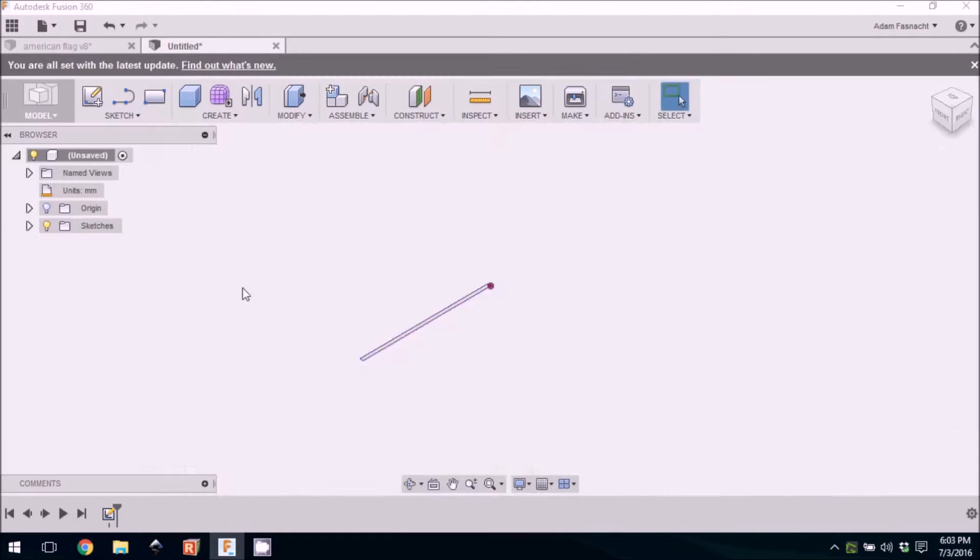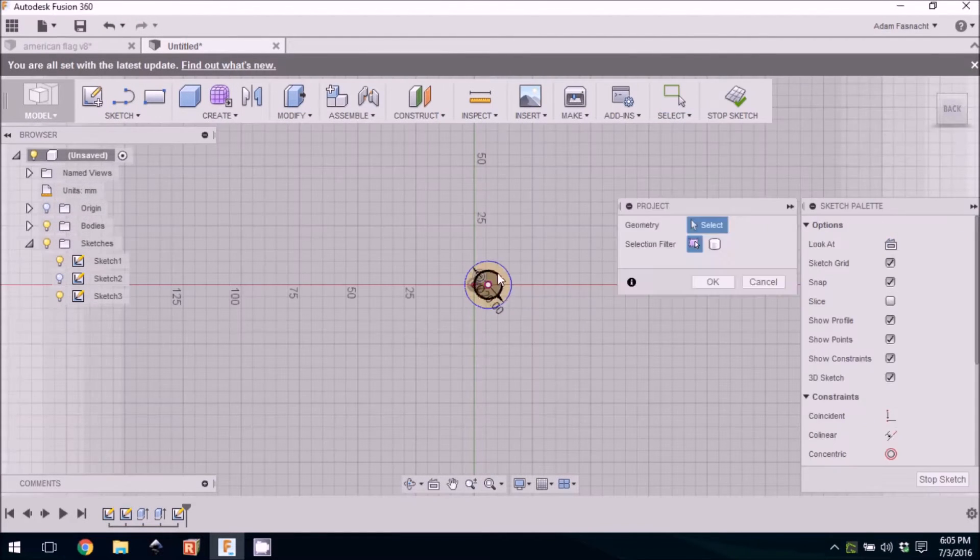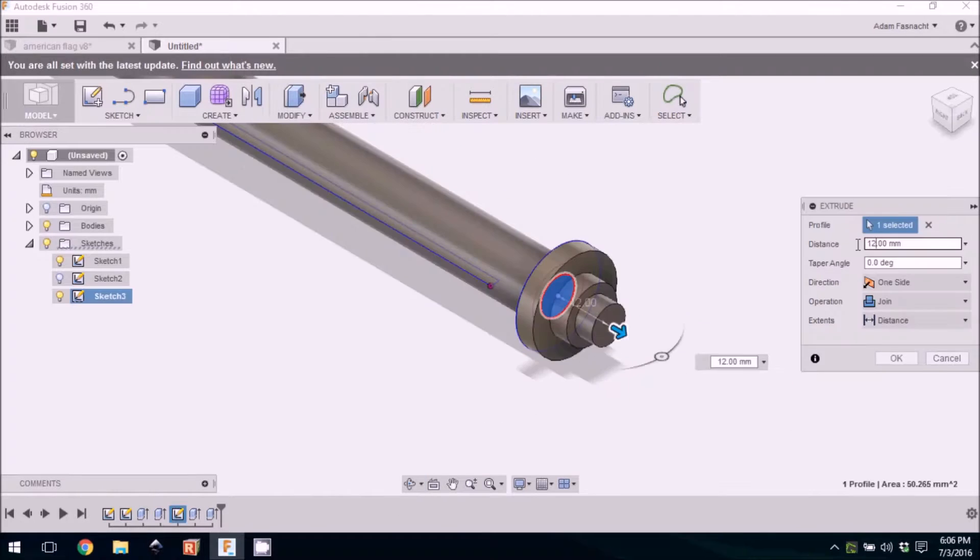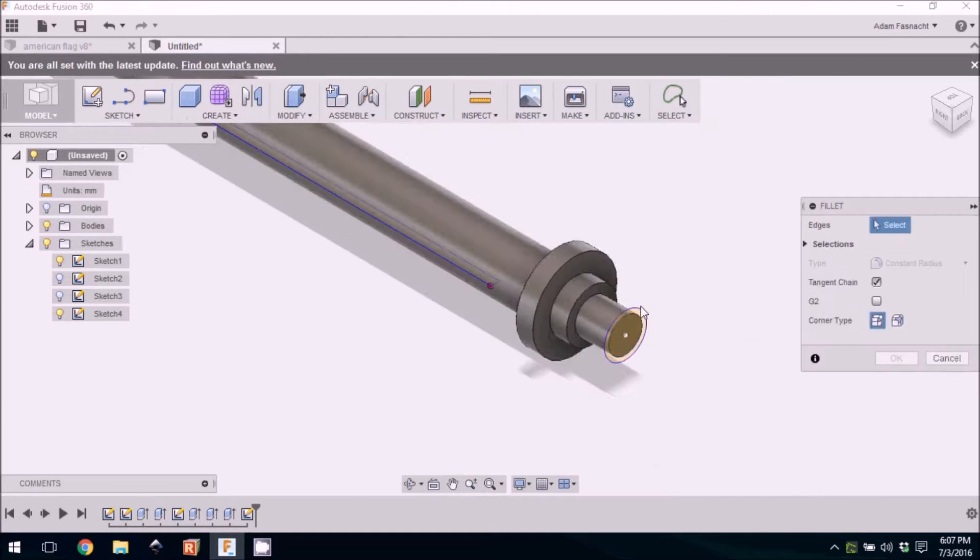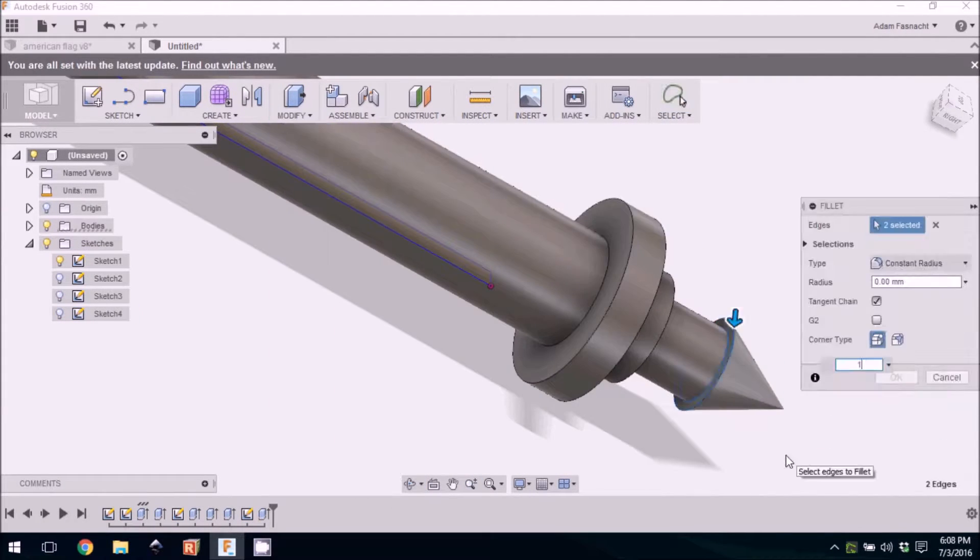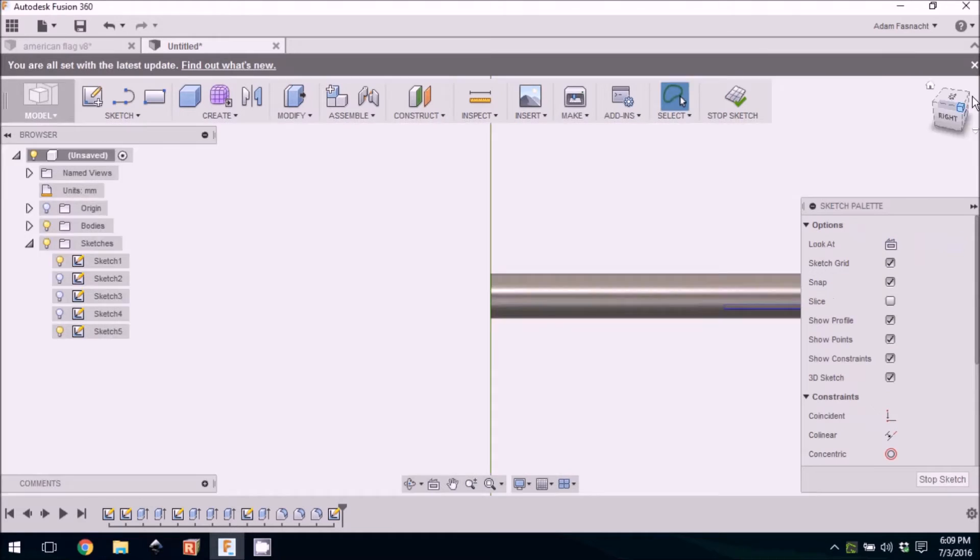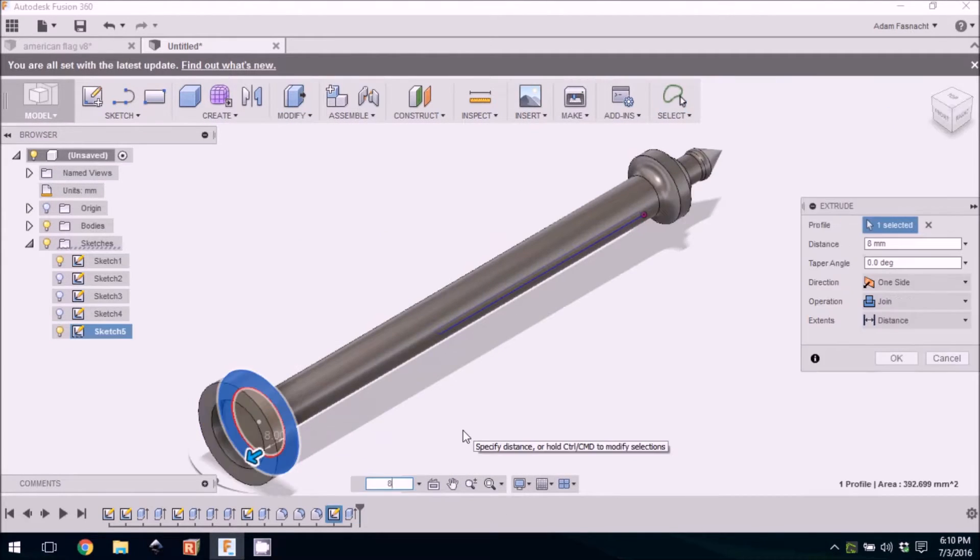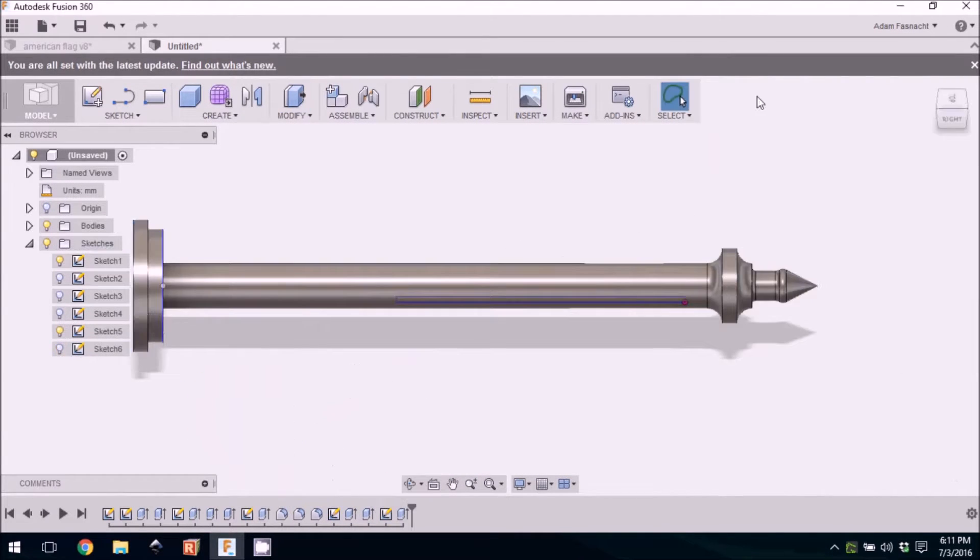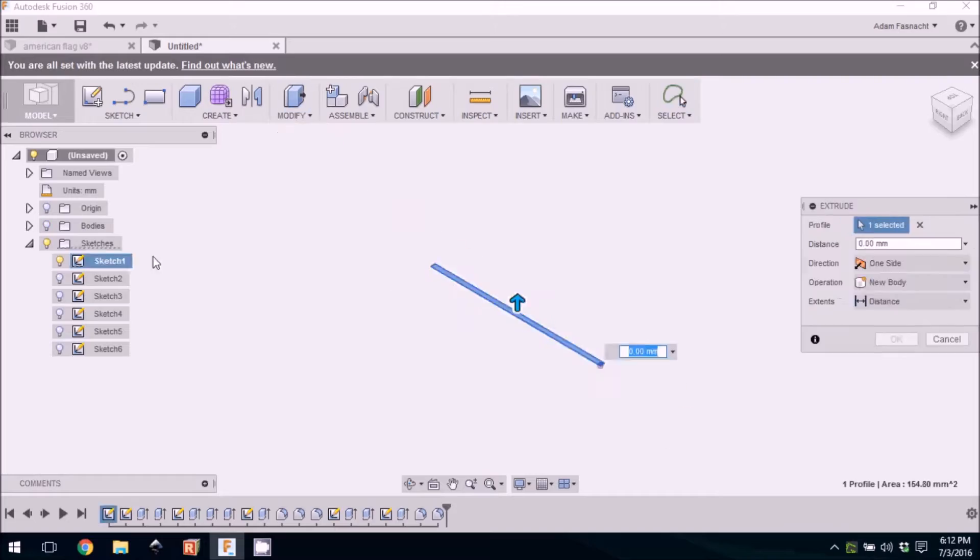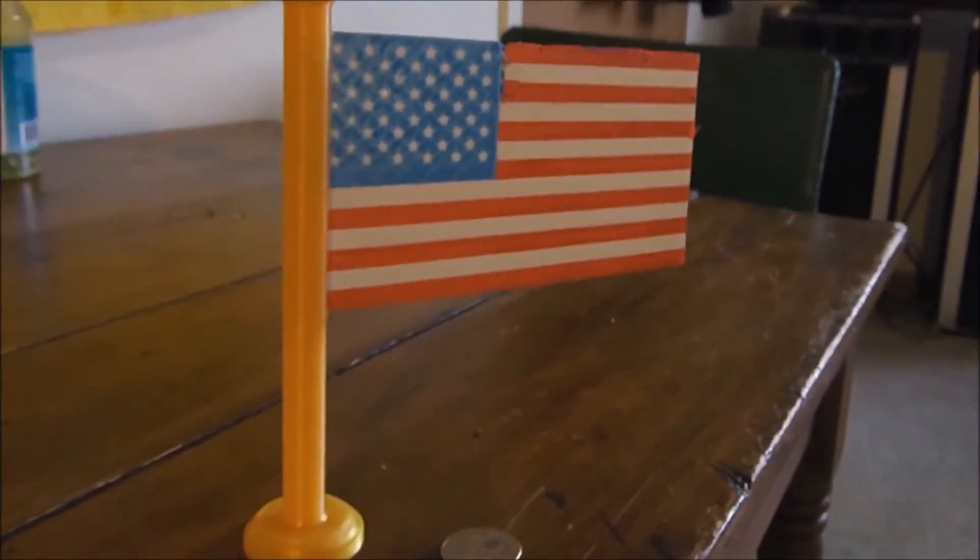Now let's model the flagpole. It was designed to be mostly hollow so that by increasing the infill, the bottom portion will be heavier than the rest of the model and sit nicely when printed. After the flagpole is printed, the flag will slide into the slot on the side of the flagpole, leaving us with our finished product.